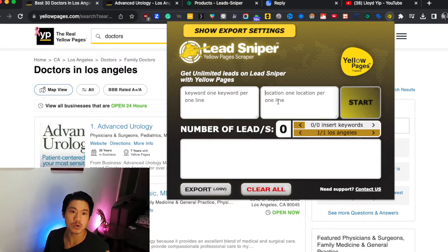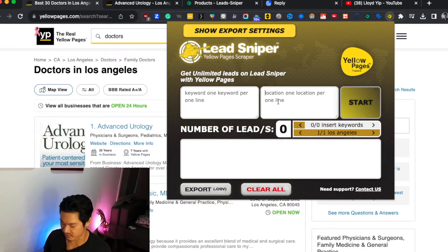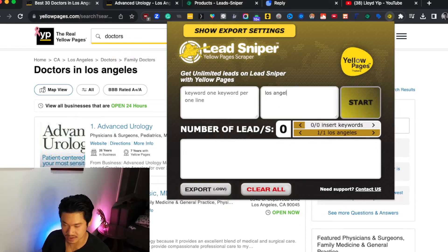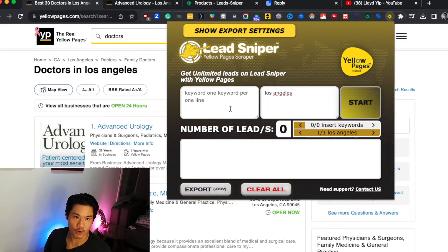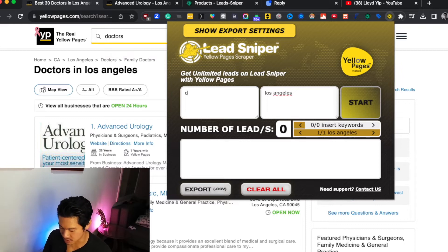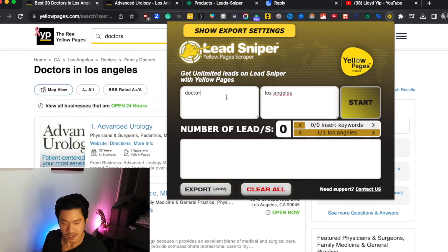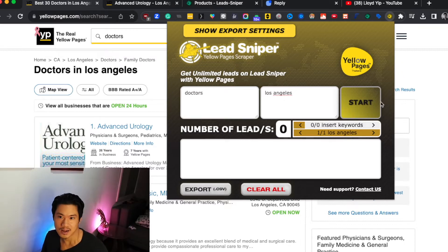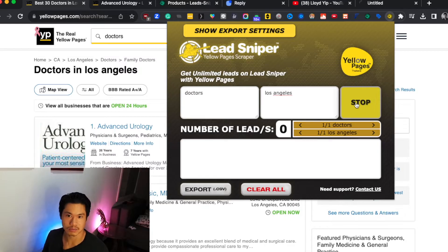It'll automatically scrape all the different data for you. Let me use the exact same information — Los Angeles as the city, and Doctors as the niche. Then I'm just going to click Start and see what happens.